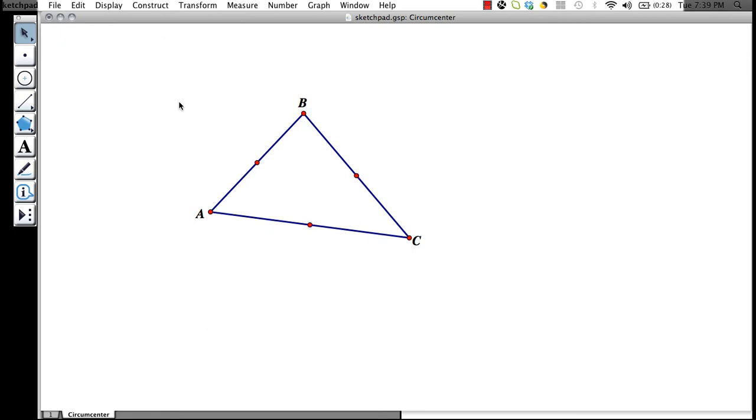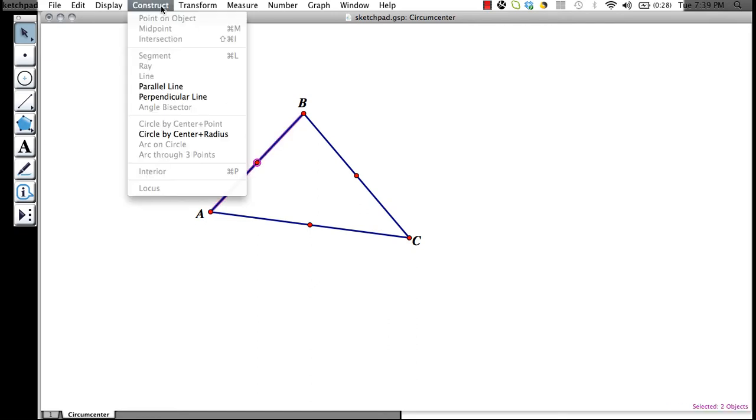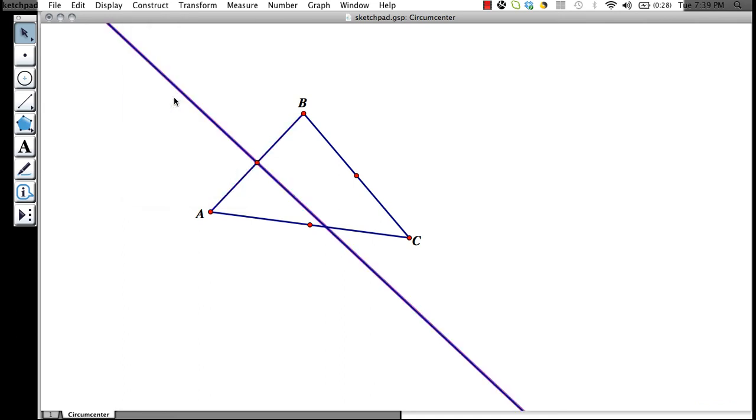Now we want to construct a perpendicular line to segment AB. If we want the perpendicular bisector, we select the midpoint and line AB, go up to construct, and construct perpendicular line. This will give us our perpendicular bisector of segment AB. We do the same for sides AC and BC.